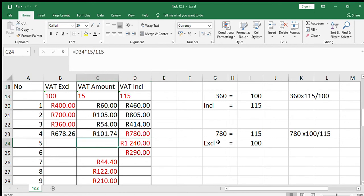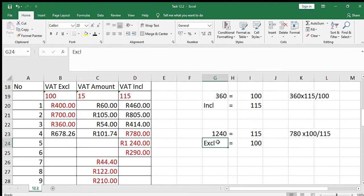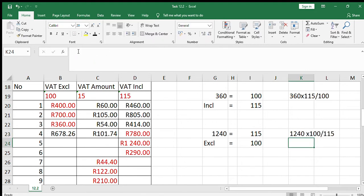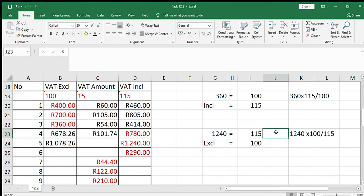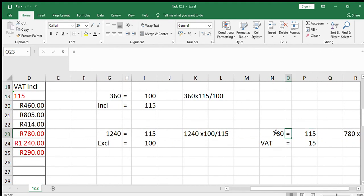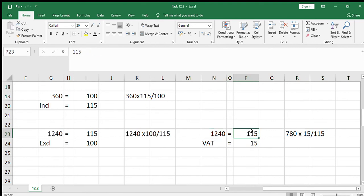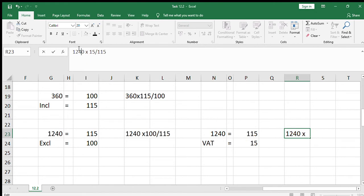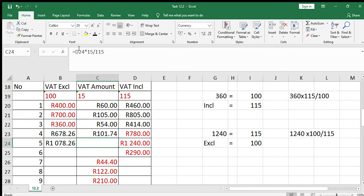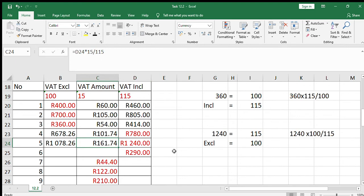Number 5 is very similar. We calculate the VAT exclusive amount first. The VAT inclusive amount given is 1240, so we say 1240 times 100 divided by 115, giving the exclusive amount of 1078.26. We then calculate the VAT amount: 1240 equals 115, so 1240 times 15 divided by 115, which gives the same answer as 1240 minus 1078.26.